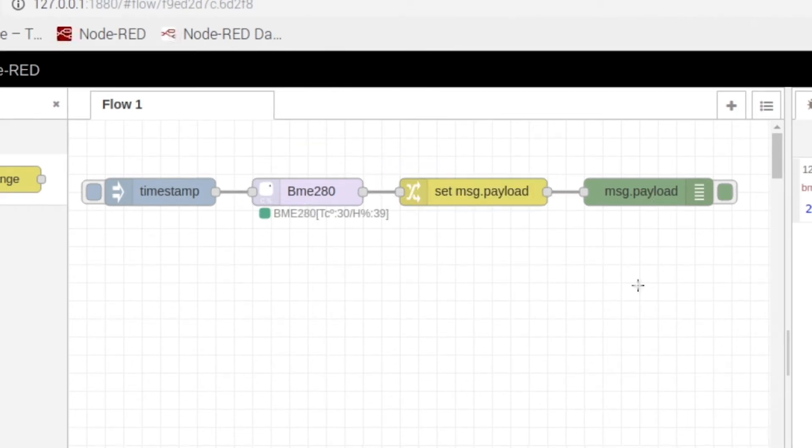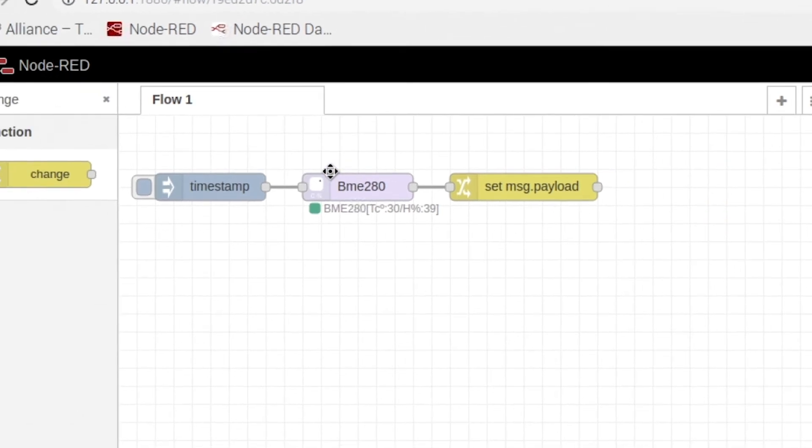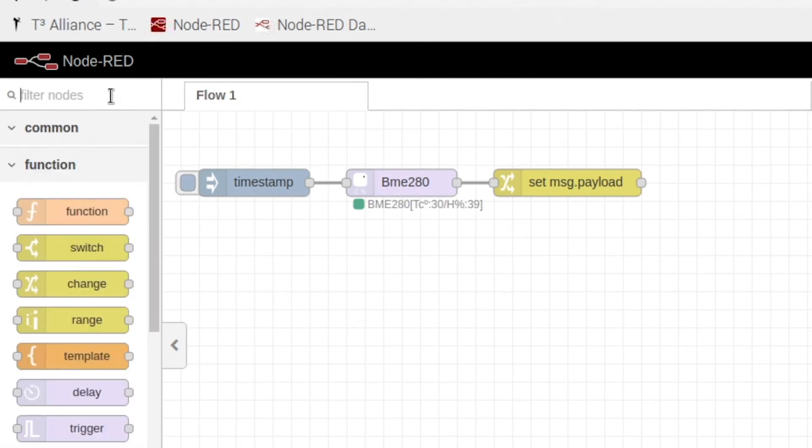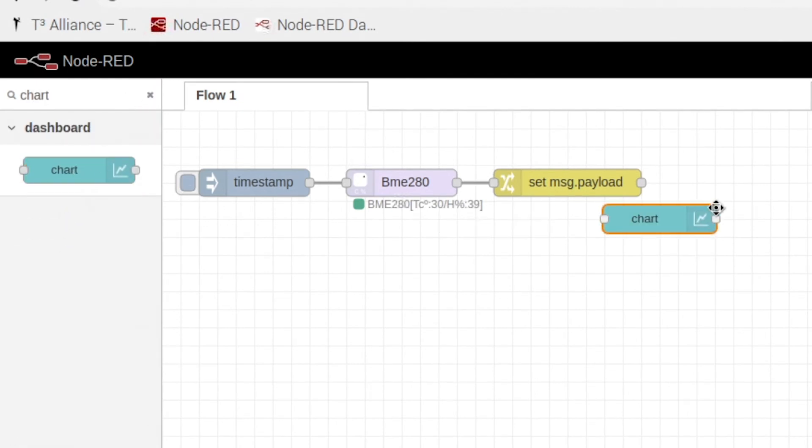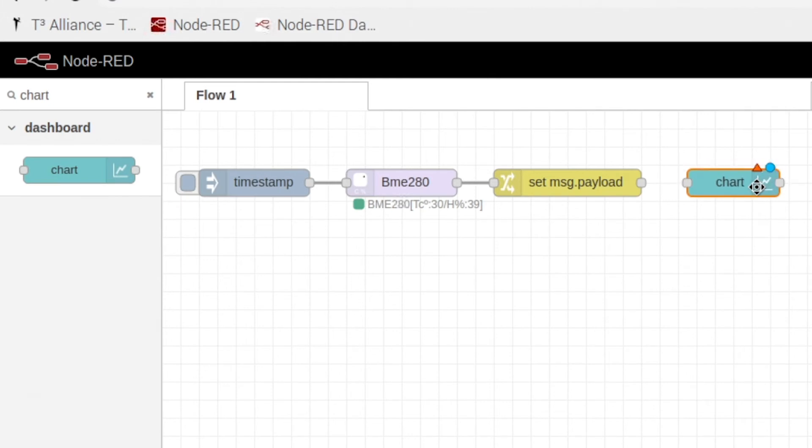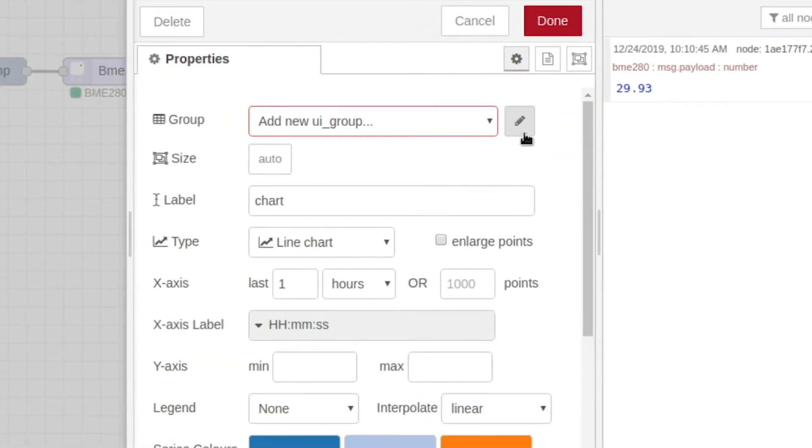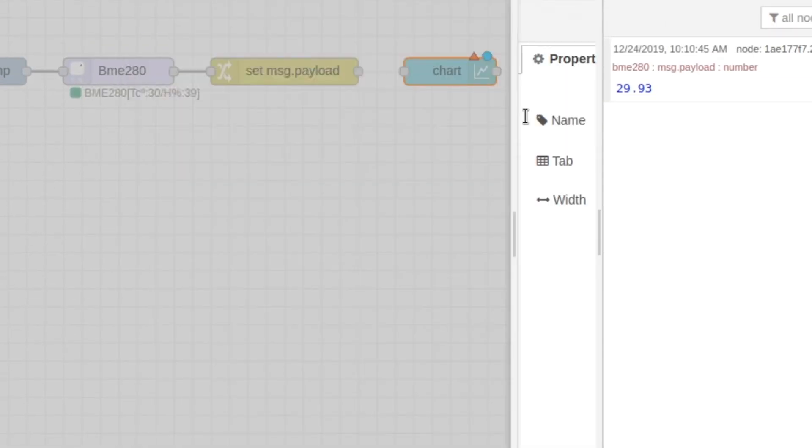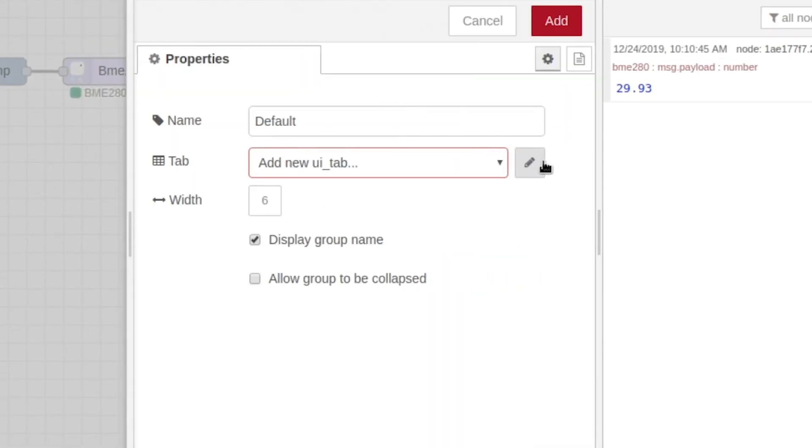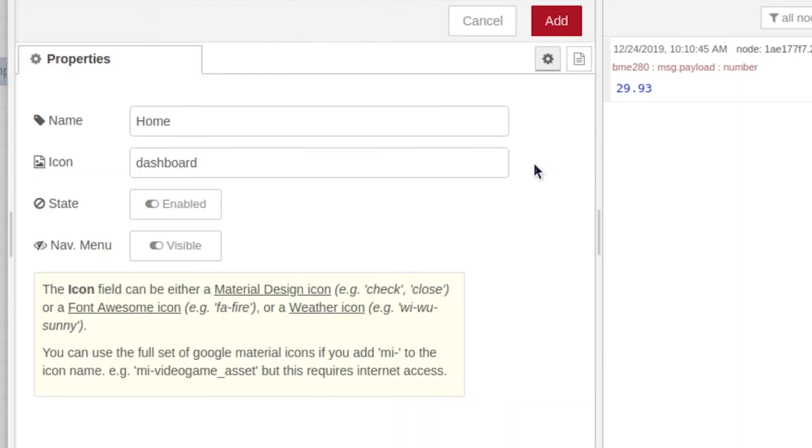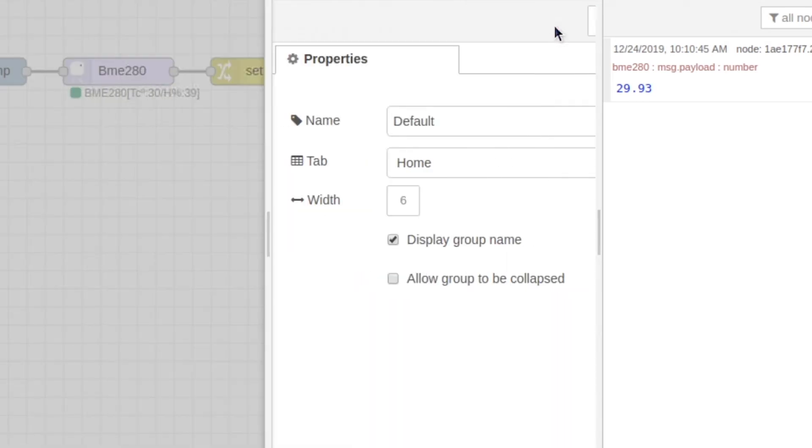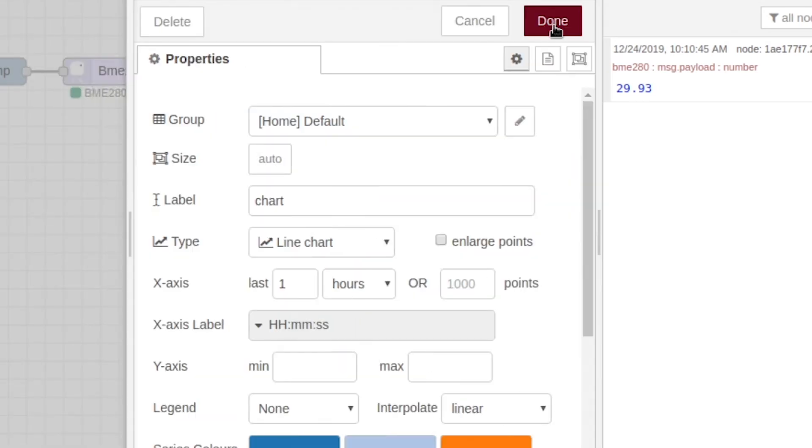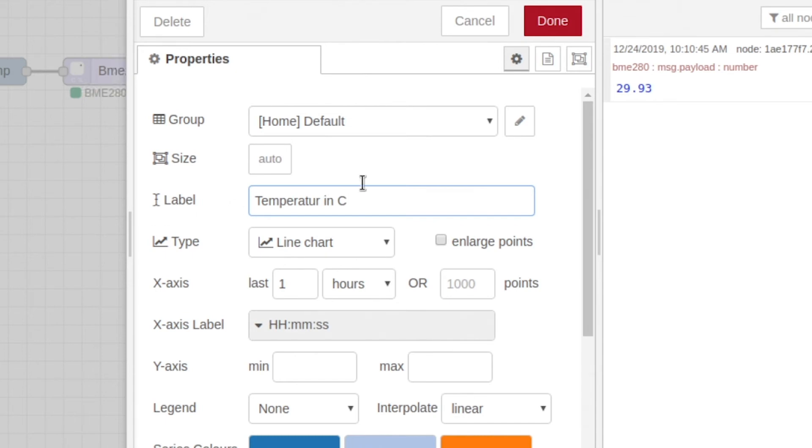Now what if we wanted something more visual? Well we can do that if we delete our debug node. Clear this and search up chart. So now basically what this node sounds like is we're going to make a chart. So go ahead and edit. We're going to click this pencil. And we're going to click this second pencil. So click update, add, and change the label to be temperature in C.